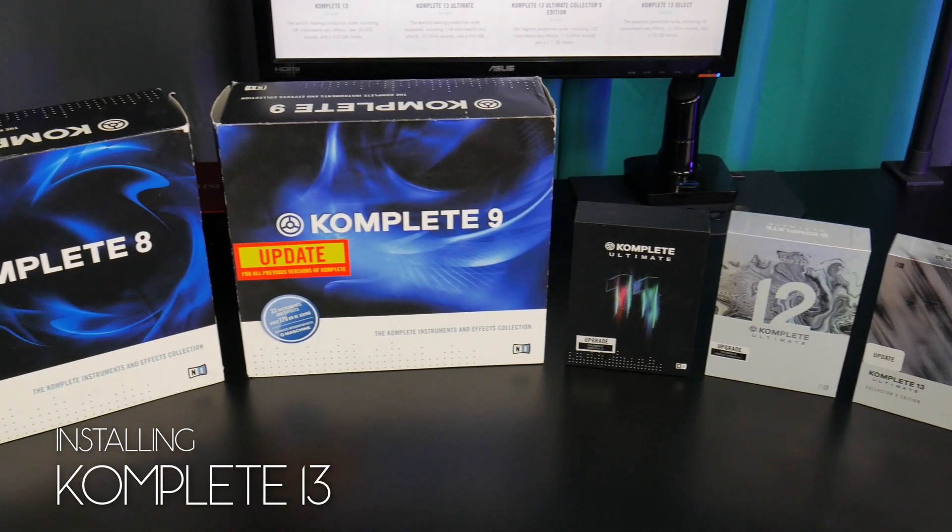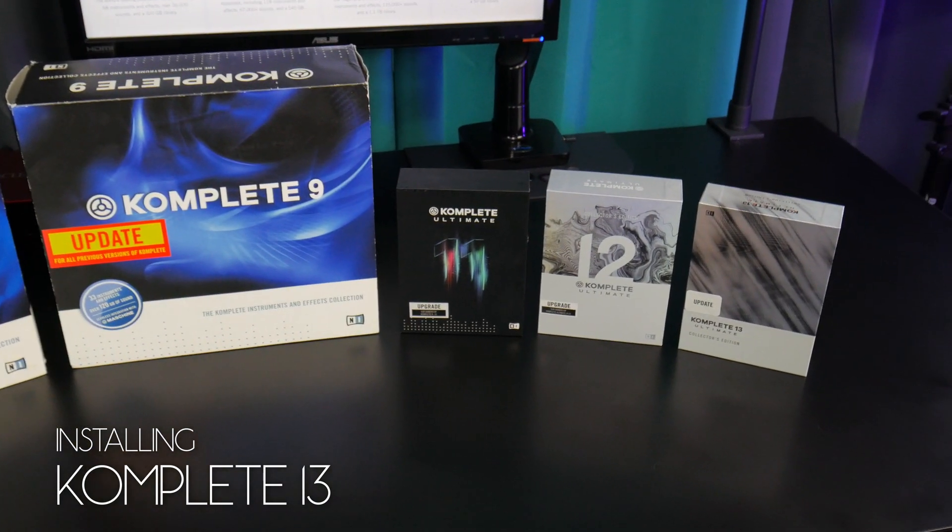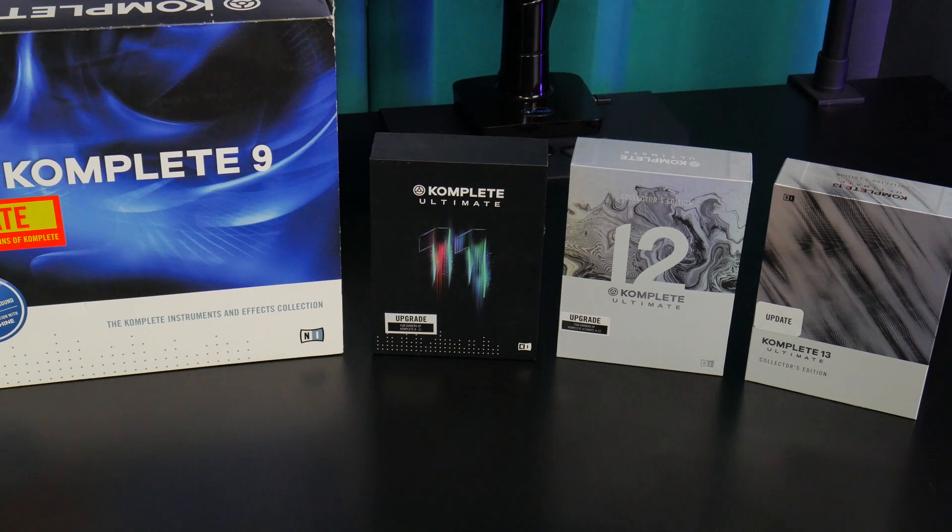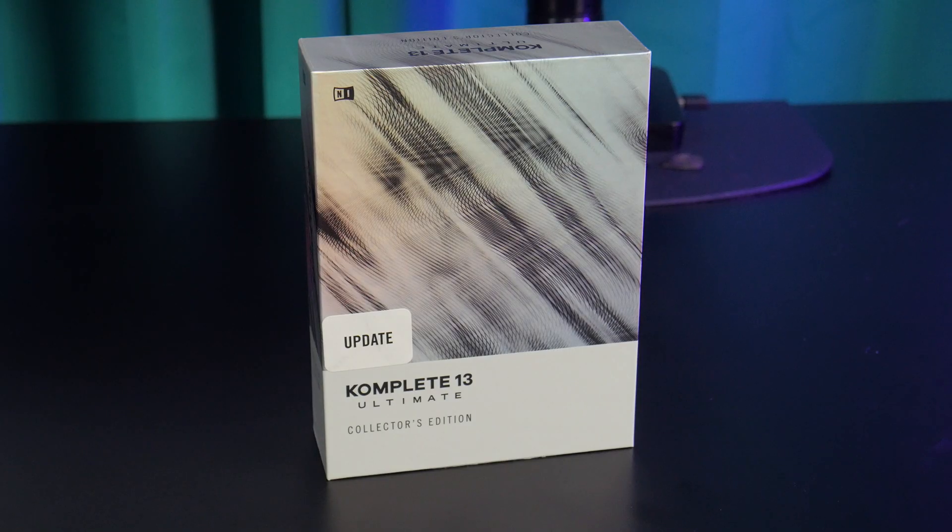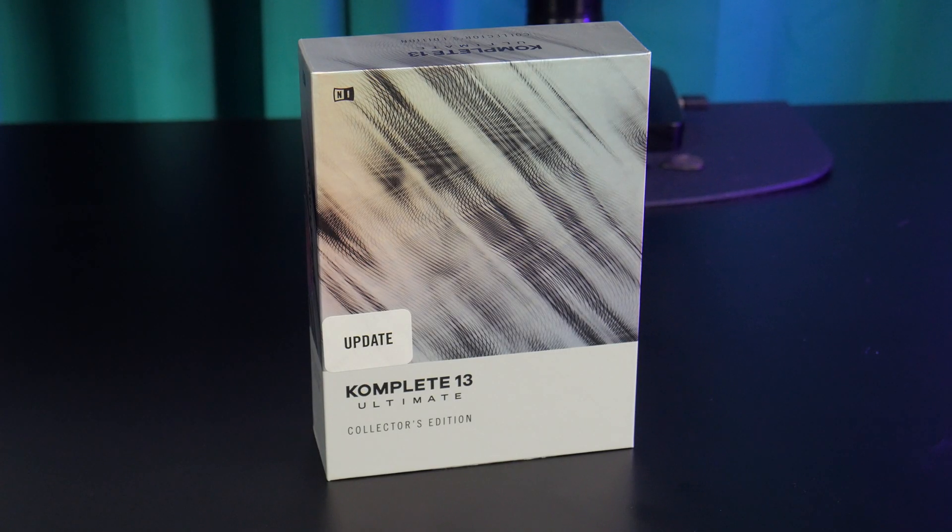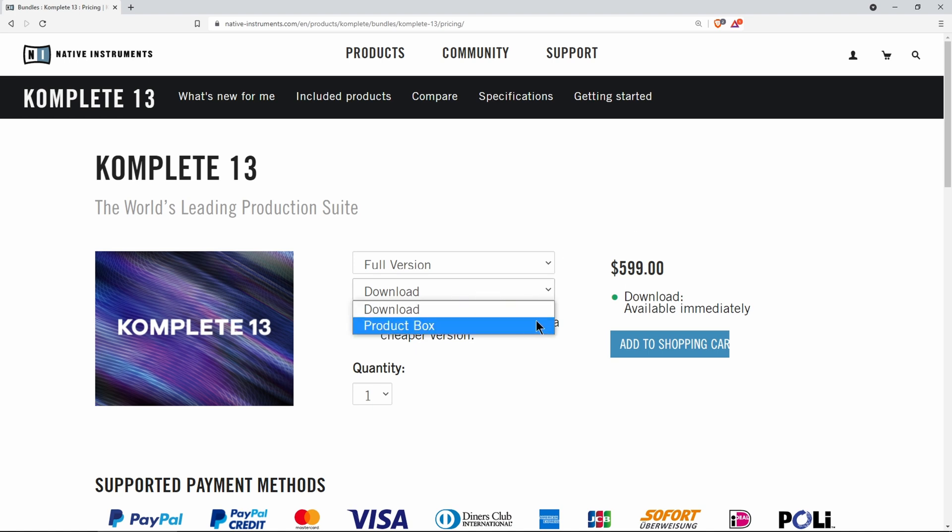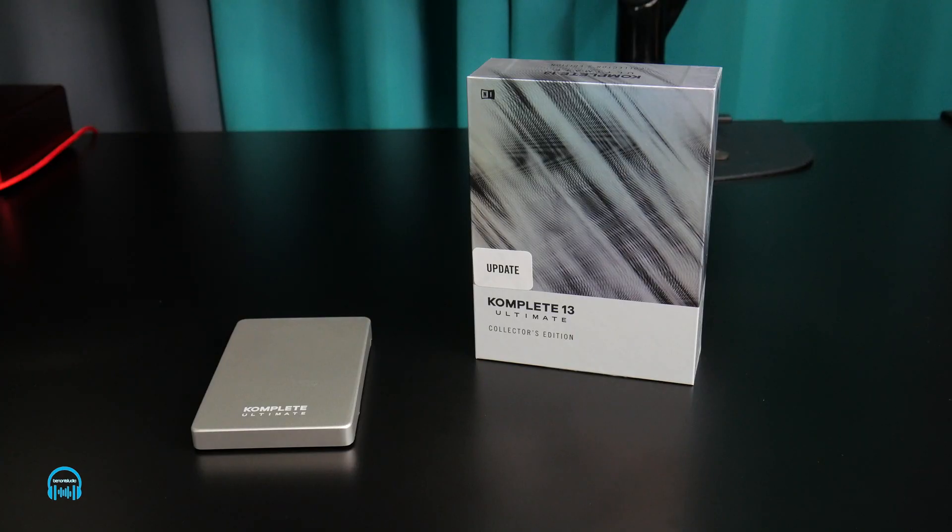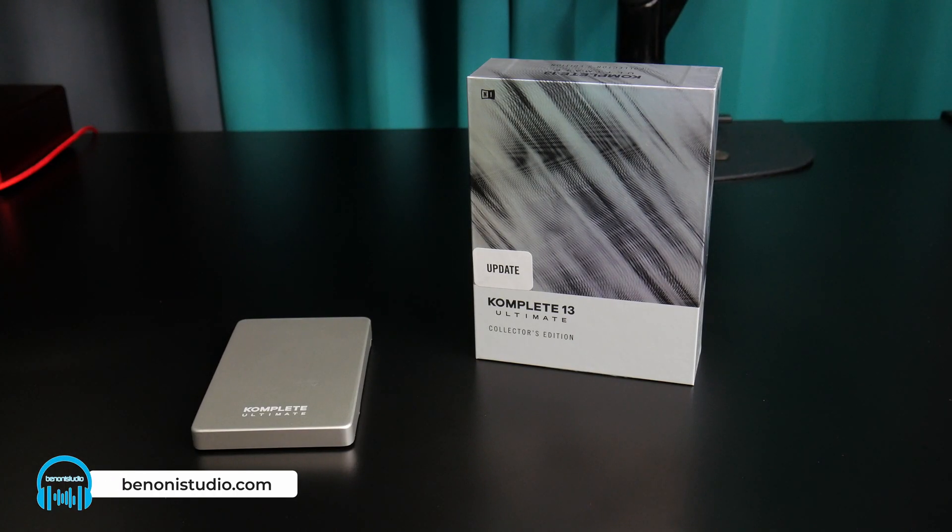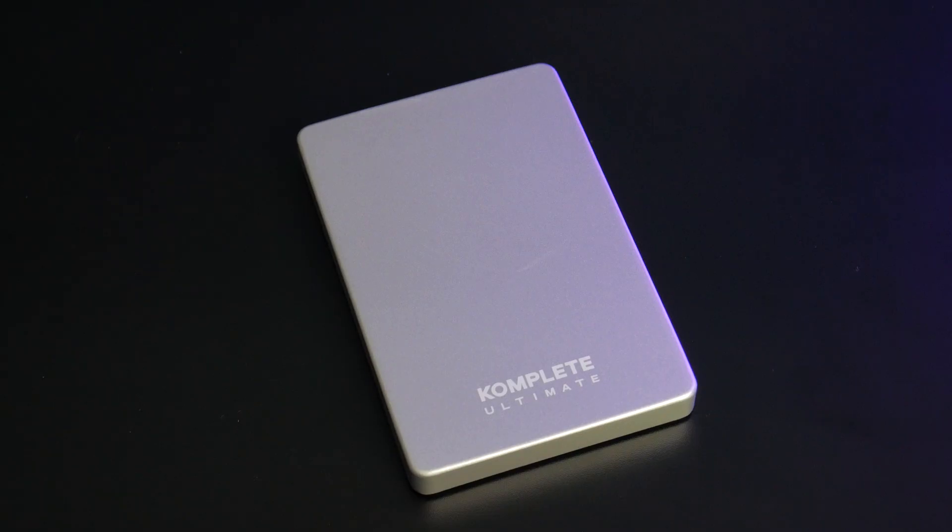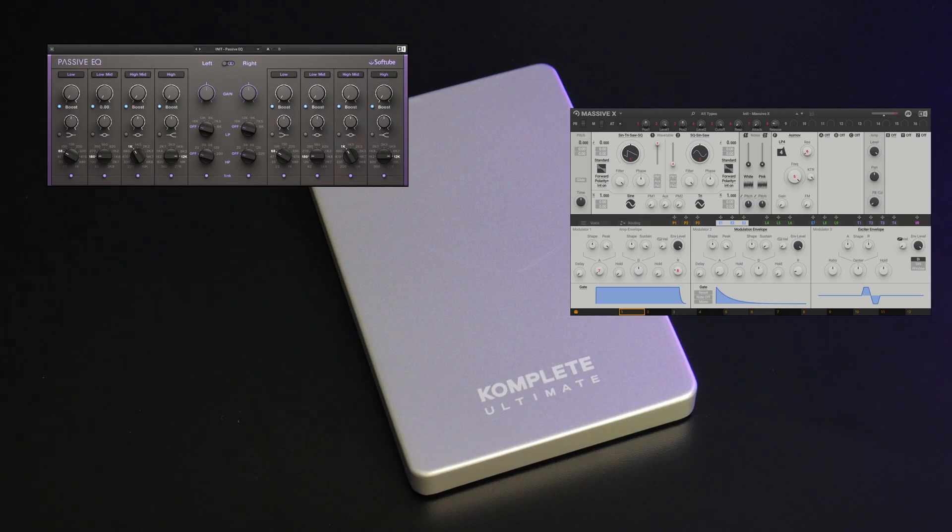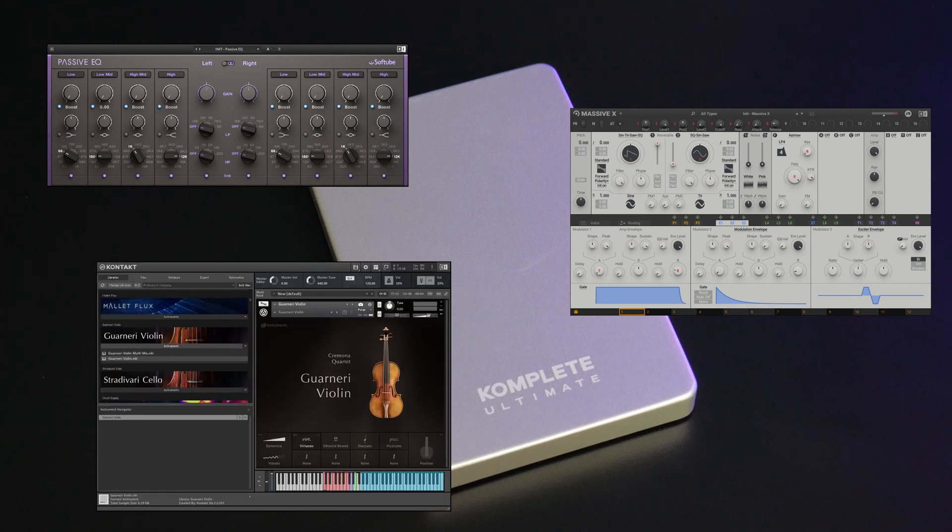In this video we're going to install Komplete 13, and the installation will be exactly the same for standard Komplete 13 all the way through Komplete 13 Ultimate Collector's Edition. Now there are two ways you can purchase Komplete: the download version and the boxed version which includes a hard drive. But you must understand the included hard drive is only for installation purposes.